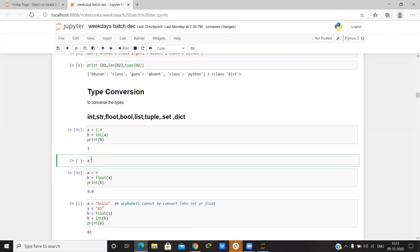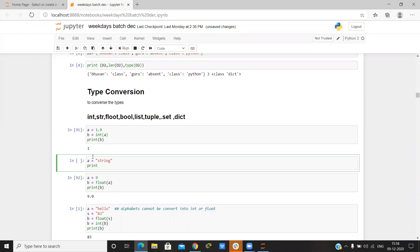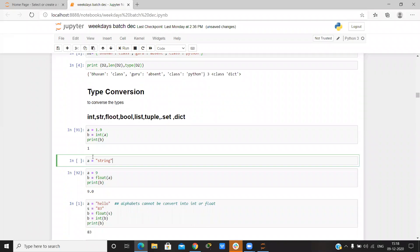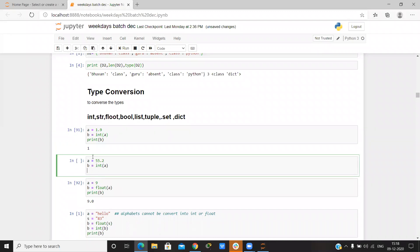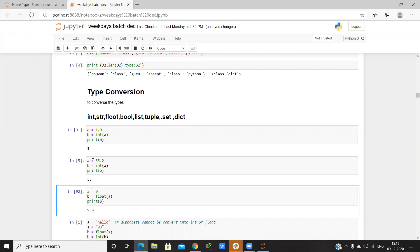Suppose 'a' is equal to some string. I can write any float value like 55.8 or 55.2, and then I want to convert it to integer — I can do it easily by writing int(a) and then print. It gives the value as an integer.